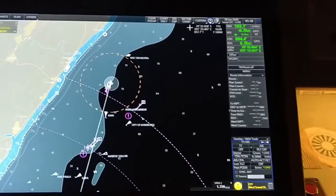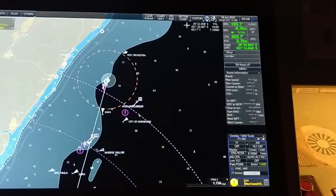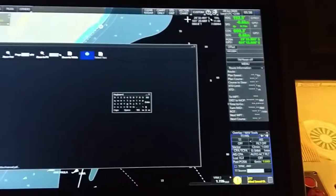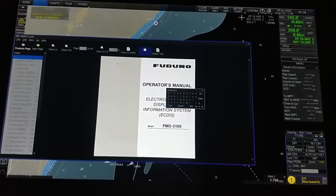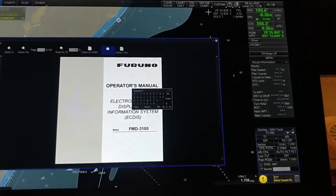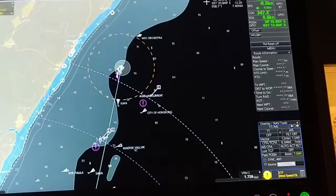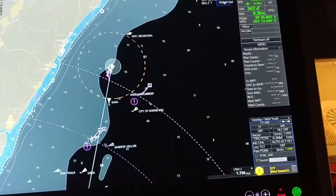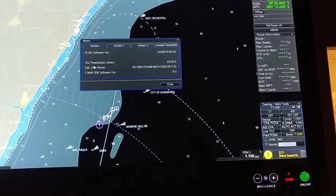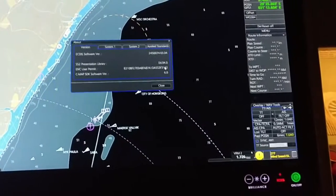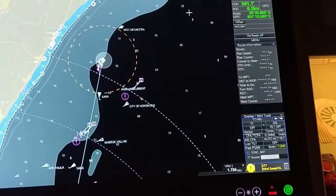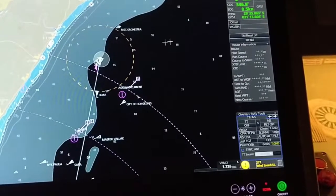In this menu you can get the software version, system information, and the operator manual. Go here and you will see 'Manual' and 'About'. In the manual you can select topics to read. Under 'About', you can see the software version — for example, version 0.4, S250, S52. The presentation library is also 0.4, so it is updated to the latest version.